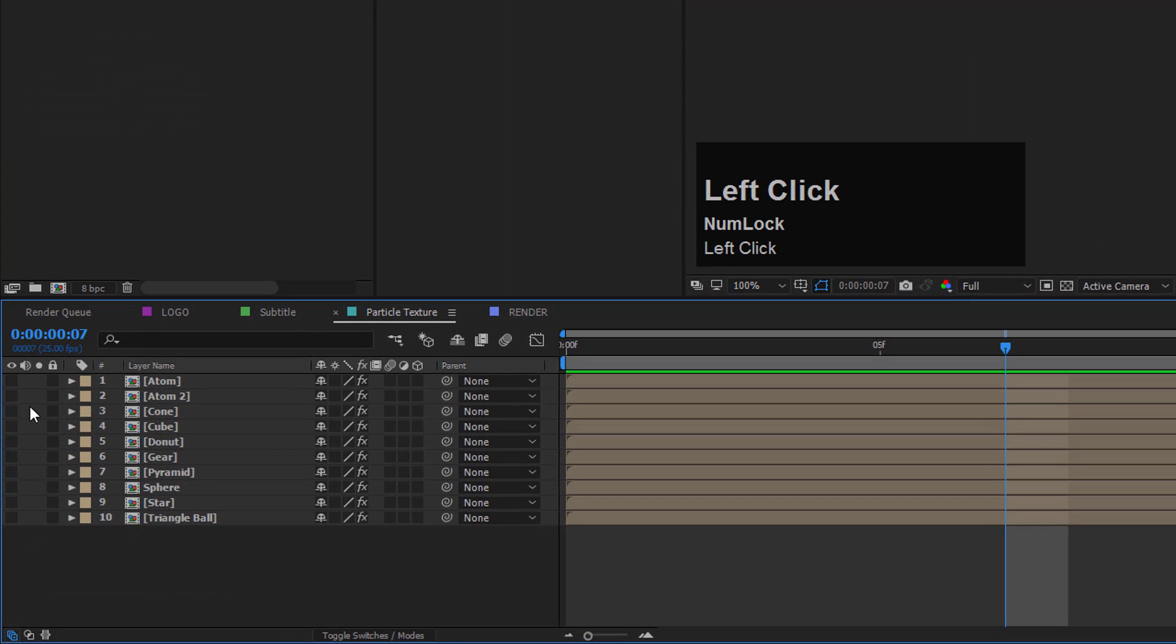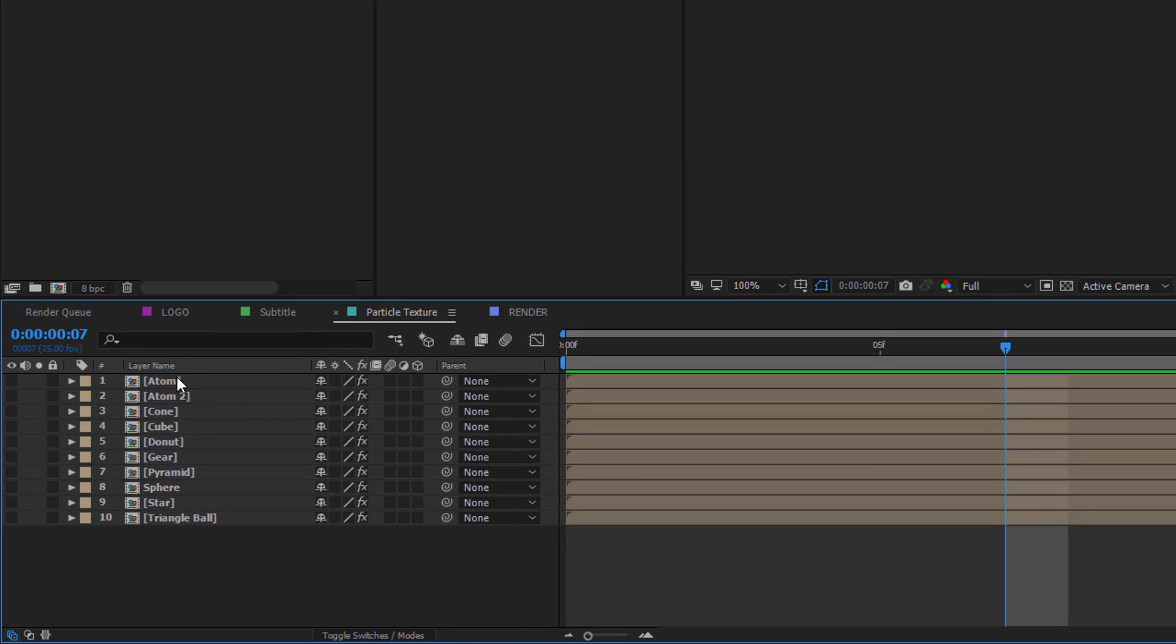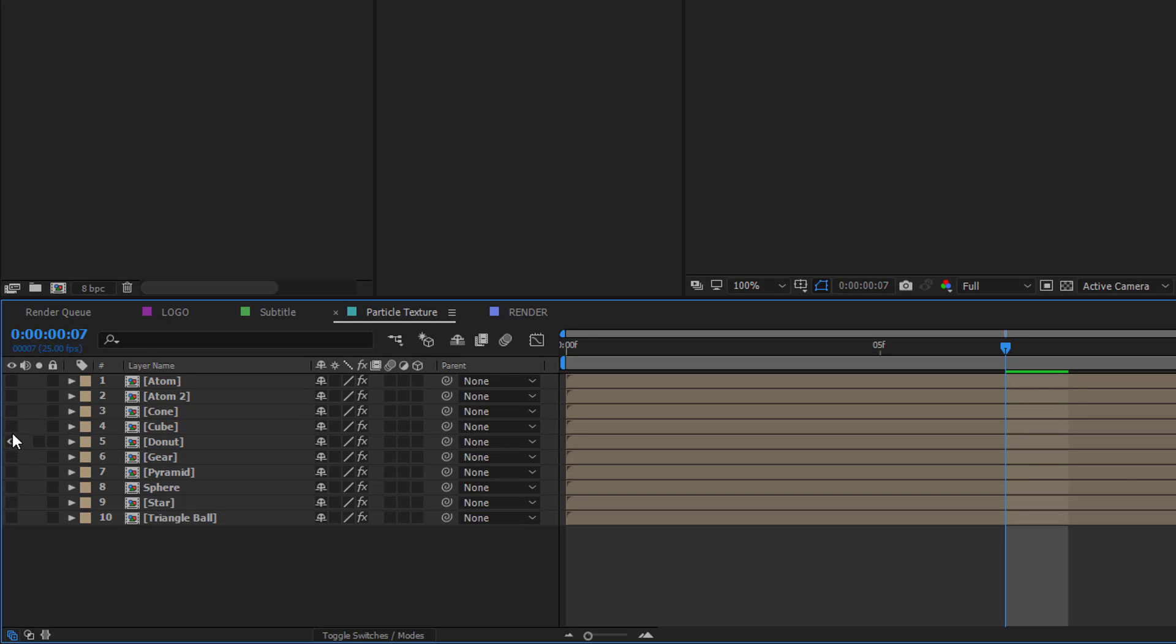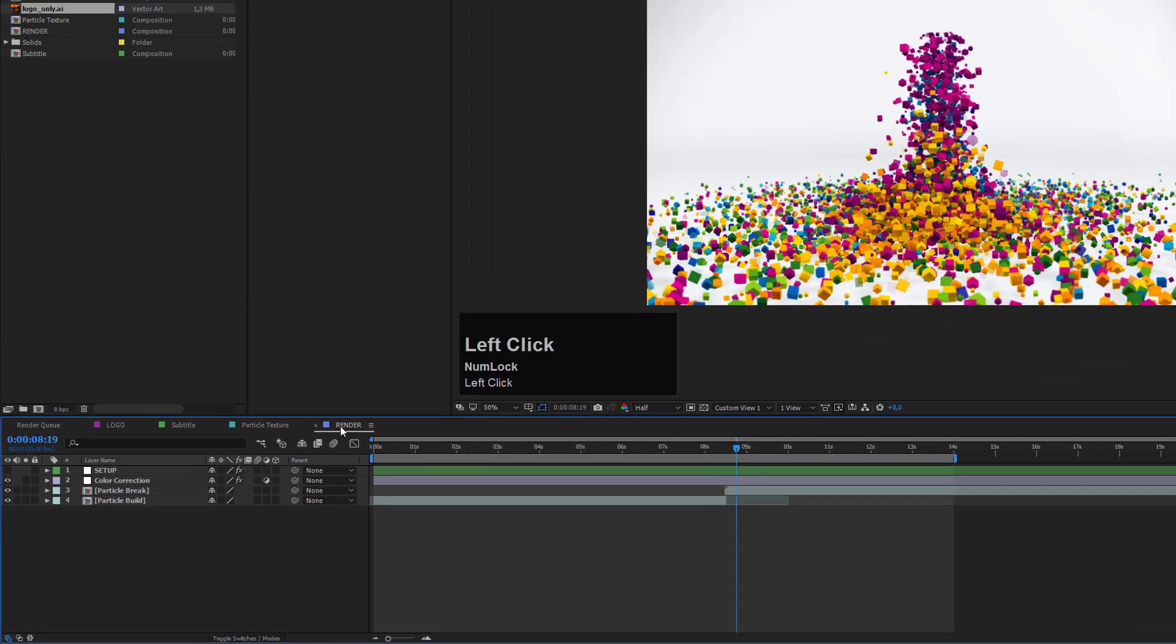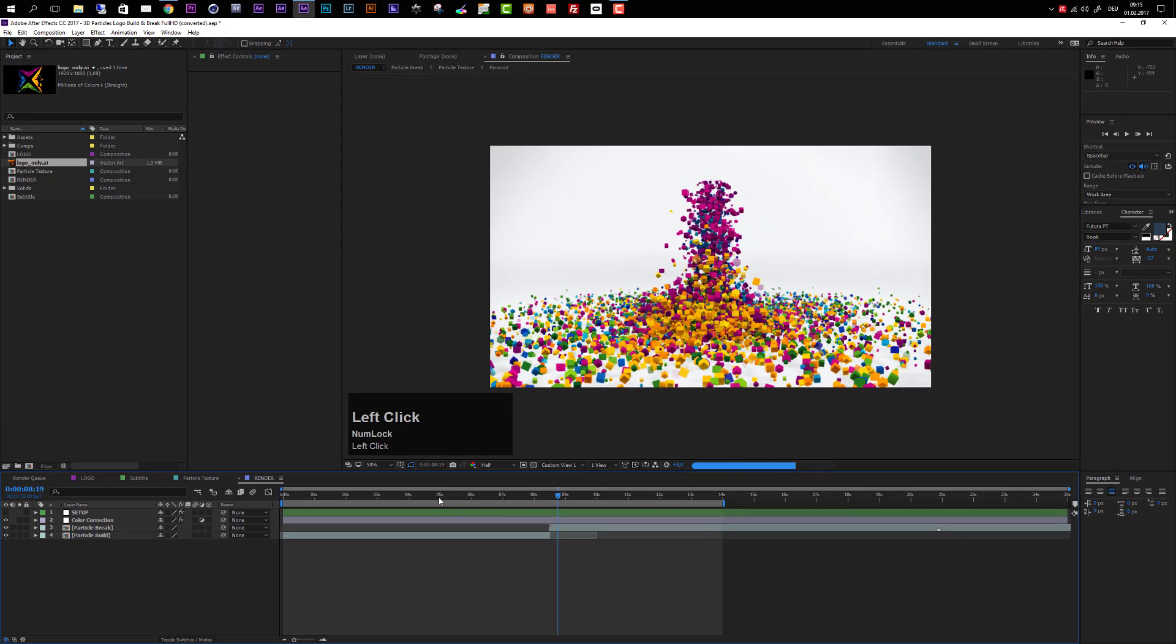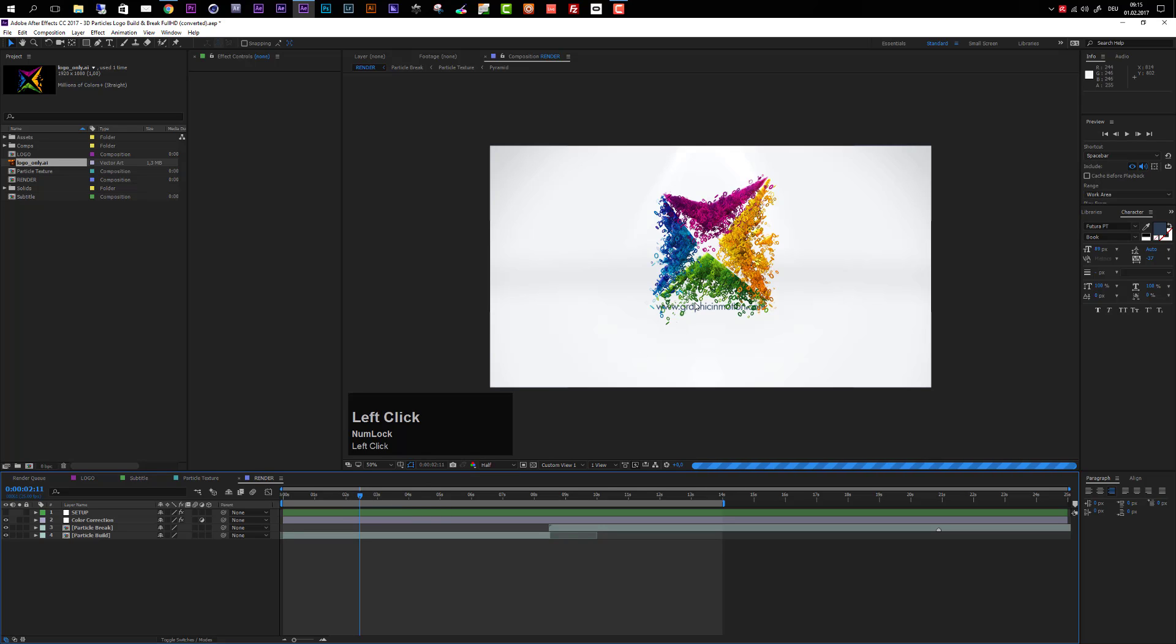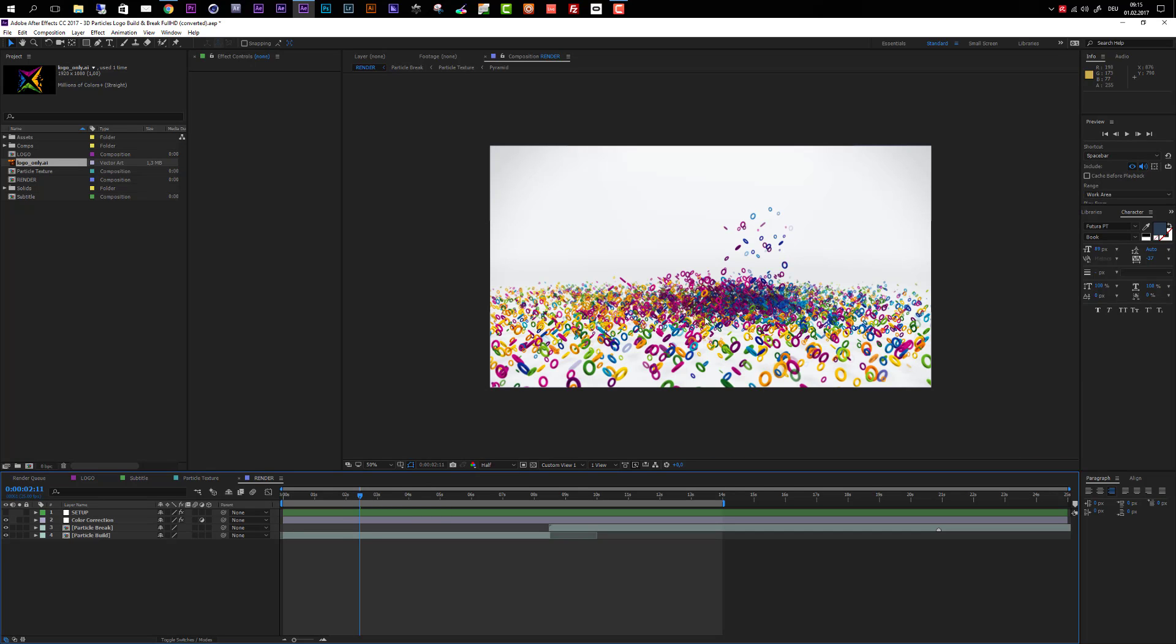Make sure you always only activate one of these layers. So if you want to use, for example, the donuts, then choose the donut and make sure this is the only one turned on with this eye switch. Now we can move to the render composition and take a look maybe around 2 or 3 seconds during the buildup.